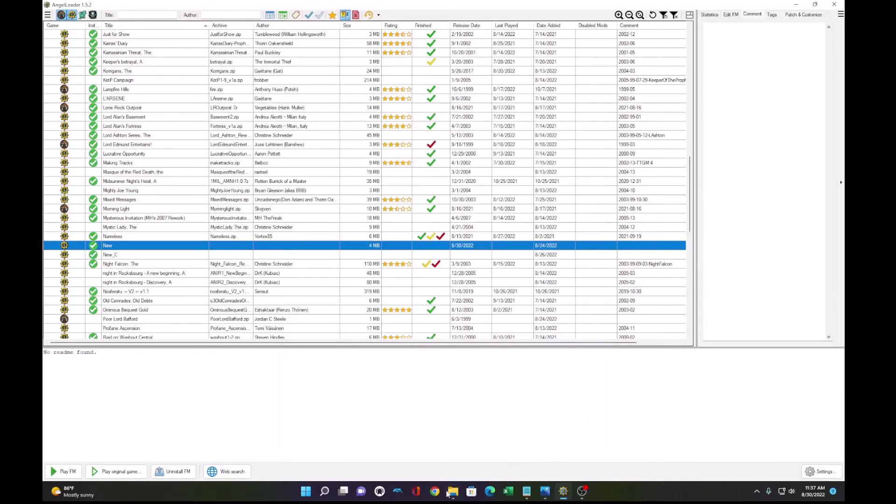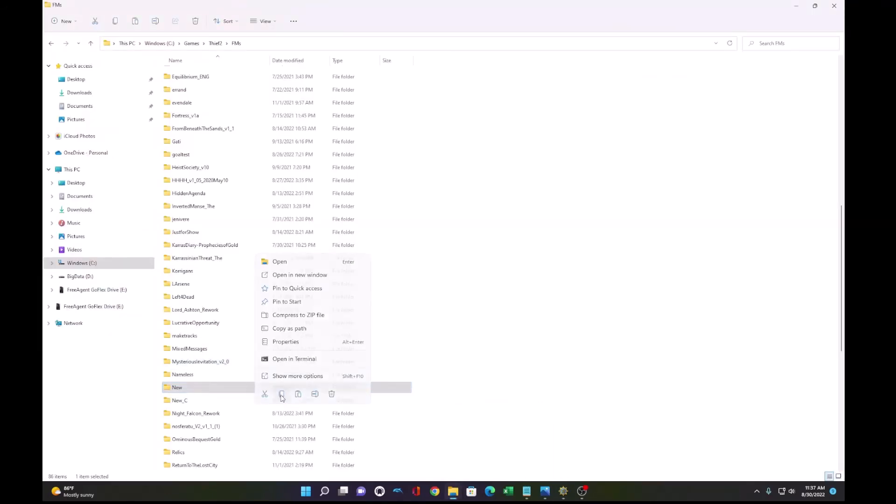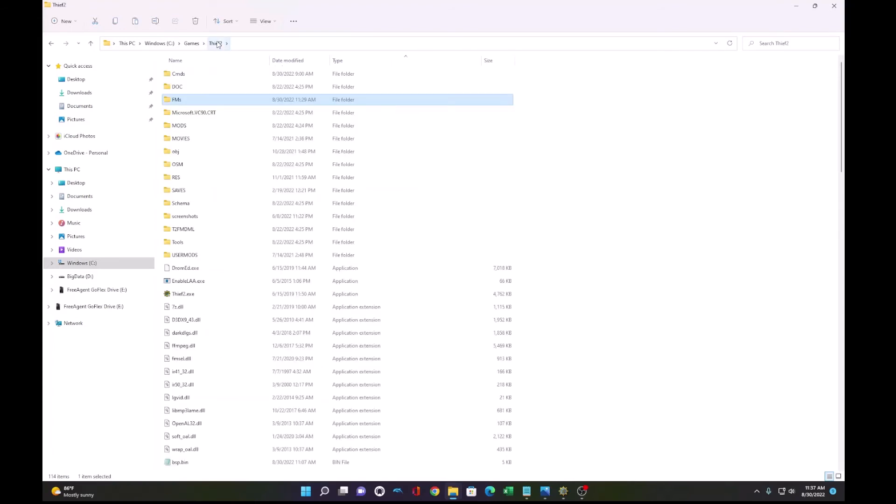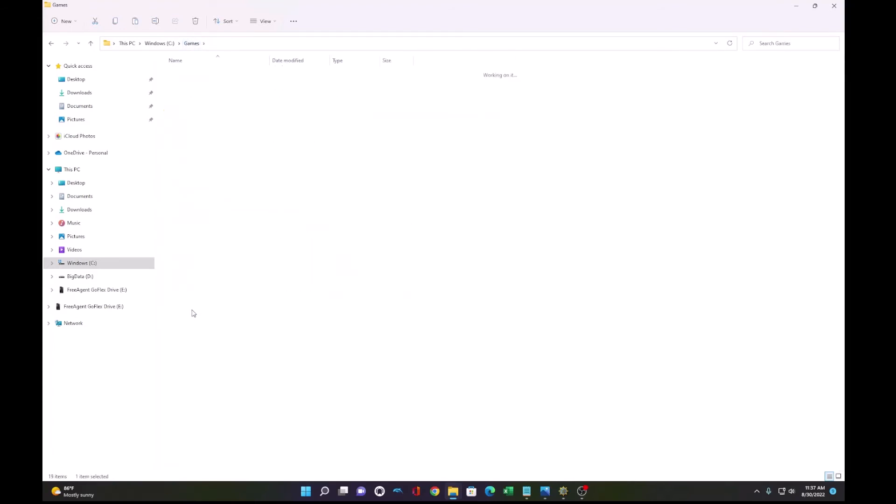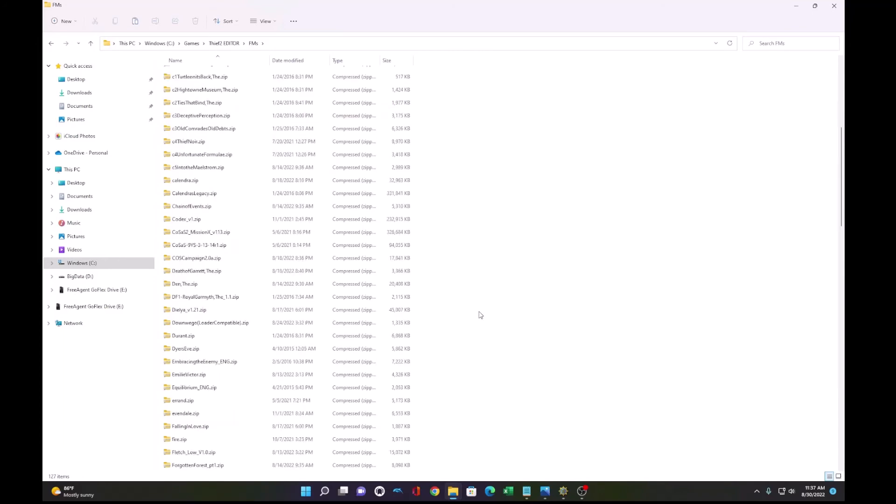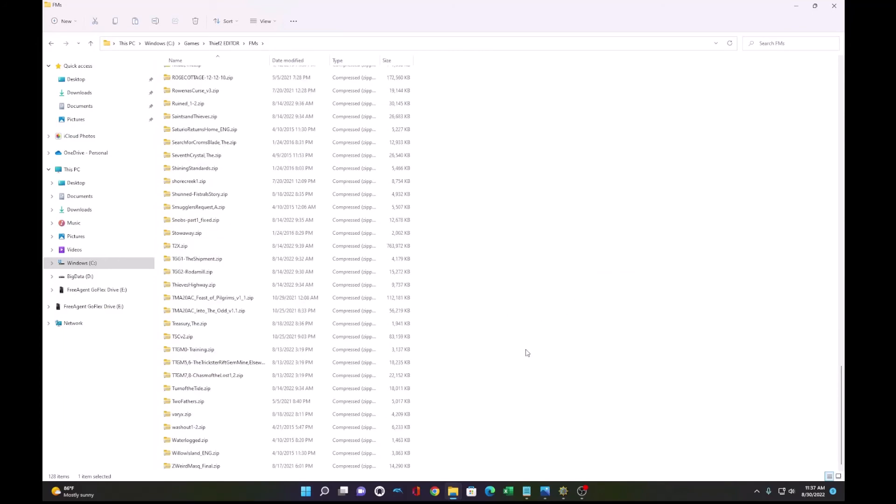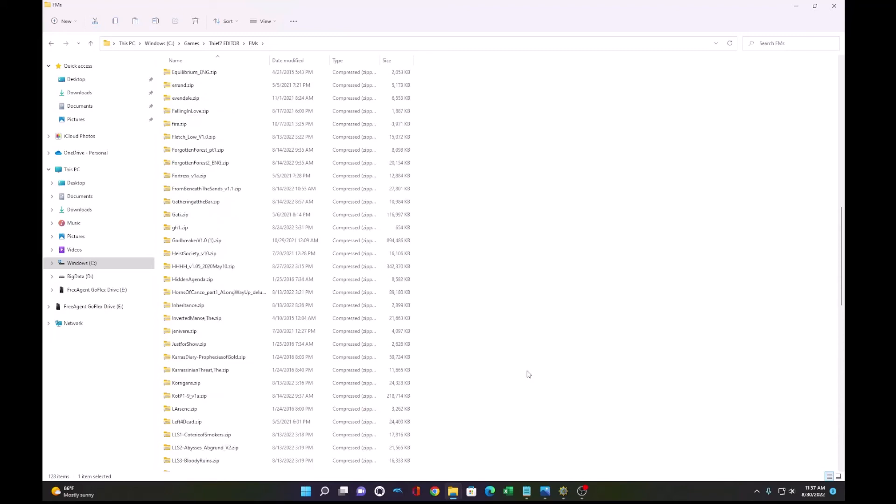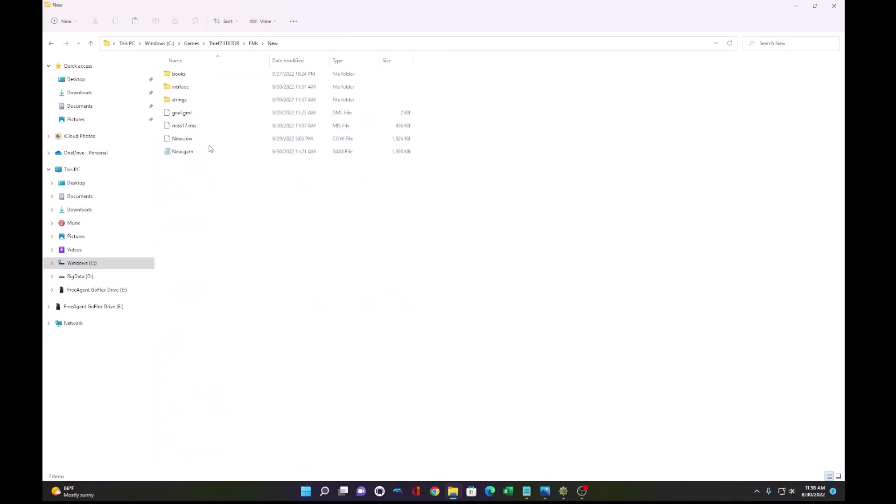So let's go back to our mission in our FM folder. We will copy it, and I will navigate to the path that I created for putting my fan missions. So what I'm going to do is paste my new fan mission here in this path. Sorry, I have a lot of fan missions here.